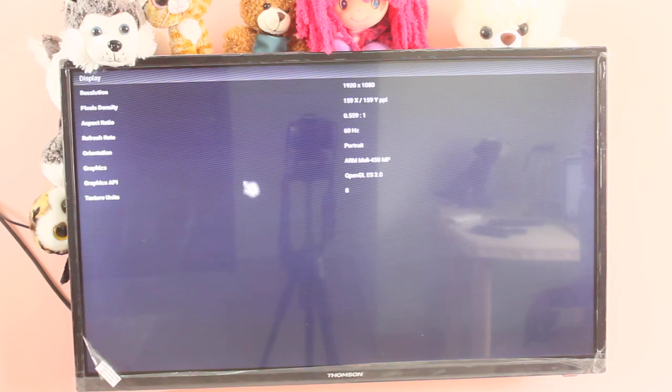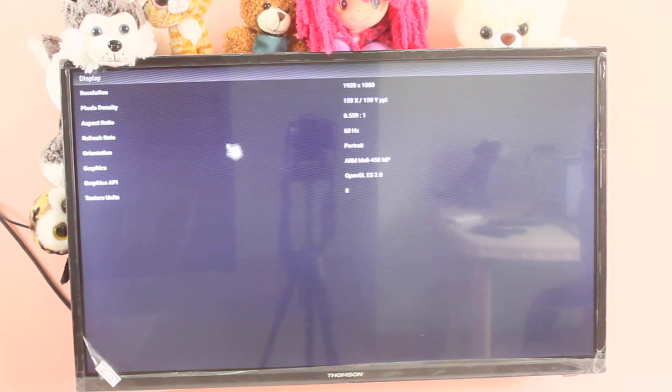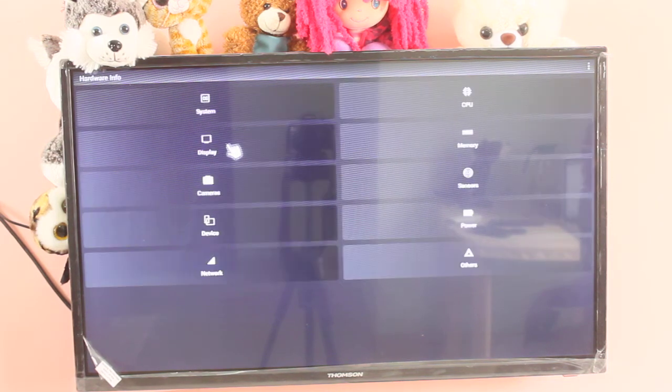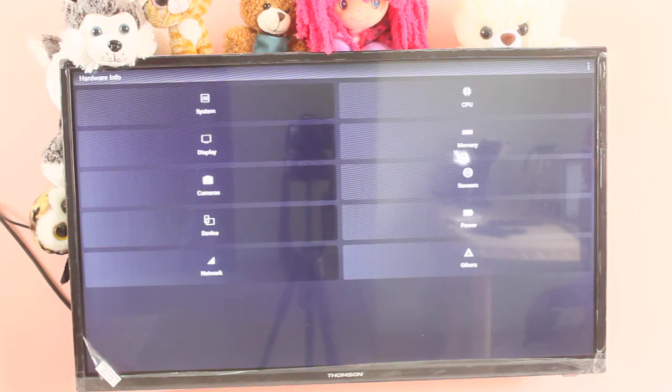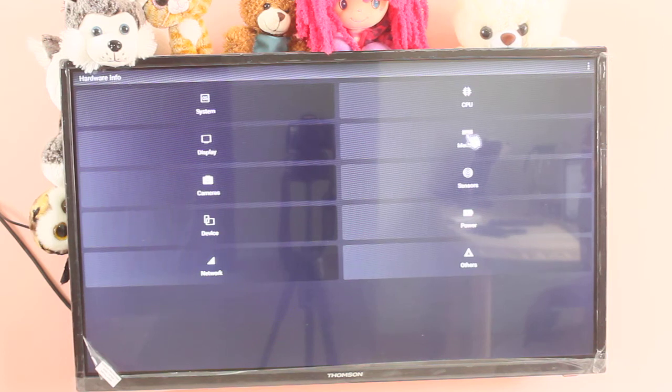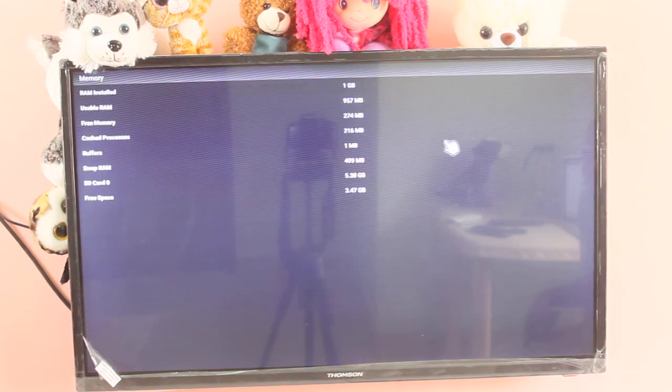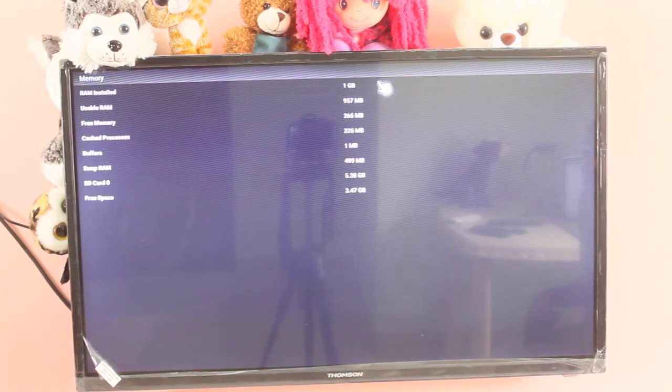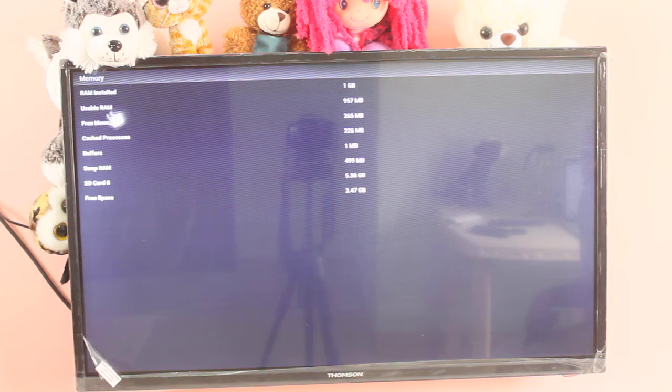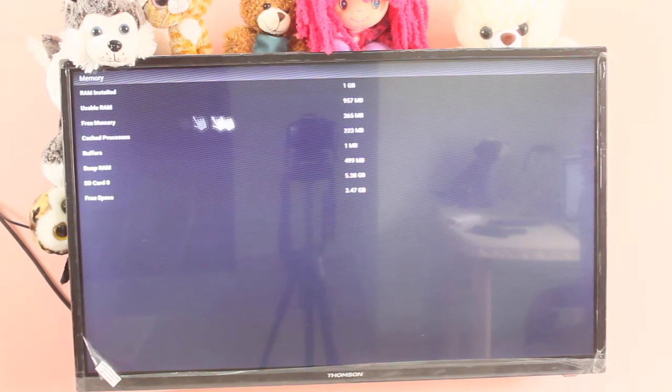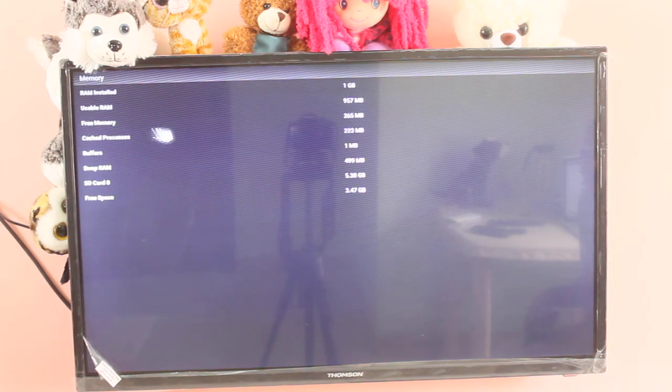Let me go back. Select memory. RAM total 1GB. Free RAM.